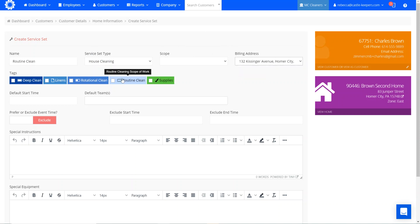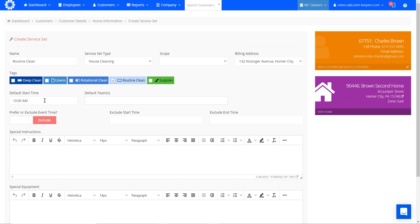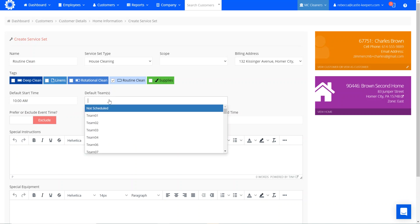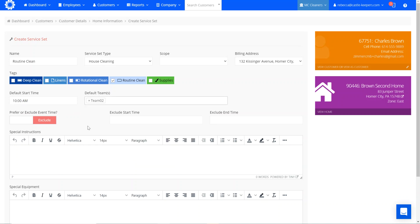This is our routine clean. What time will this default start time be? We've agreed to a morning arrival. And this will be assigned to team 2 as I've already checked my availability for when the team will be in his area for the day of the week that he's selected.